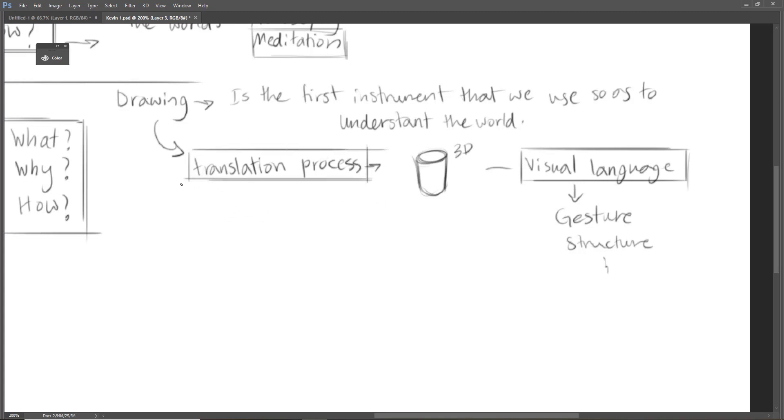Because we translate everything that we see around us into visual components: gesture, structure, shapes, perspective, and other things.